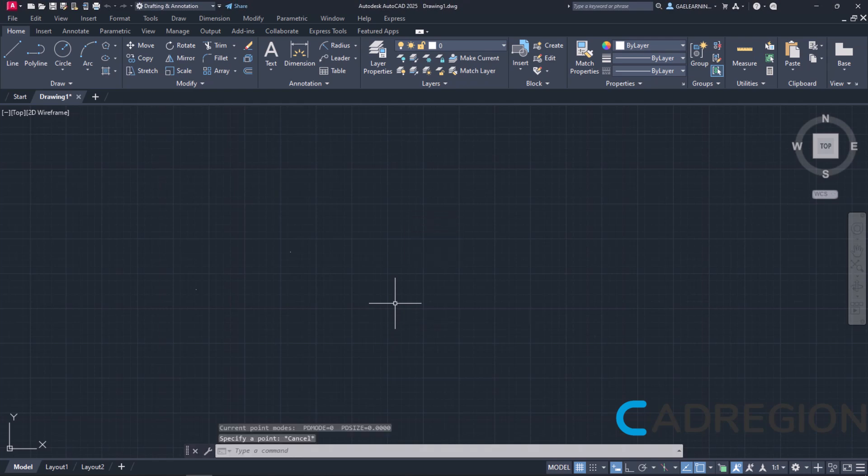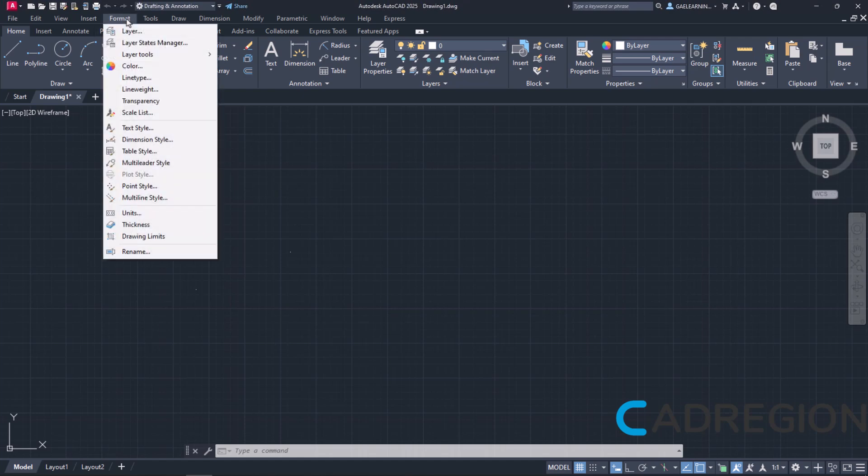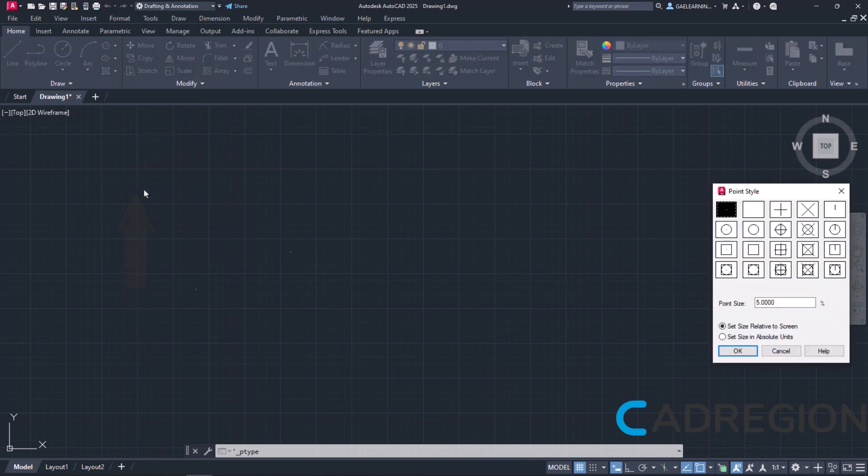Though there is no difficulty in using the tool, there are some settings we should be careful of before we start placing points. To change those settings, I am going to open the Format menu and click on the Point Style option.